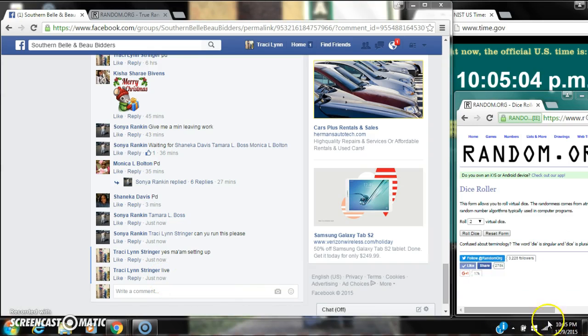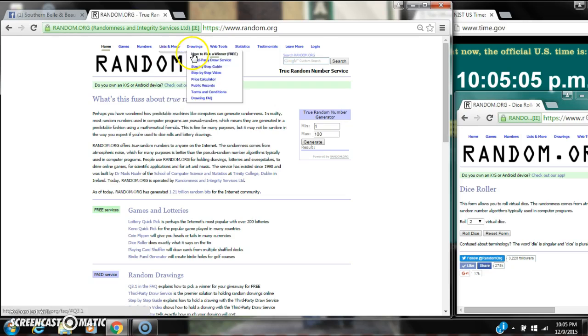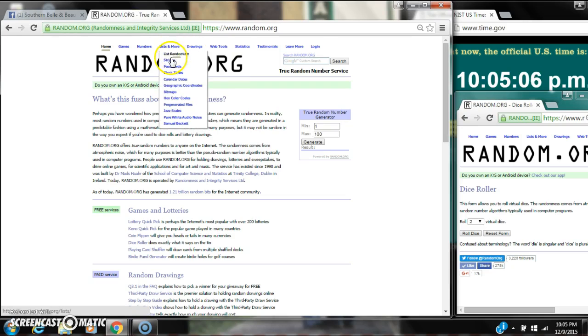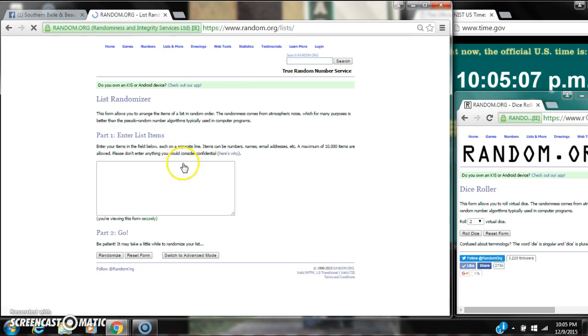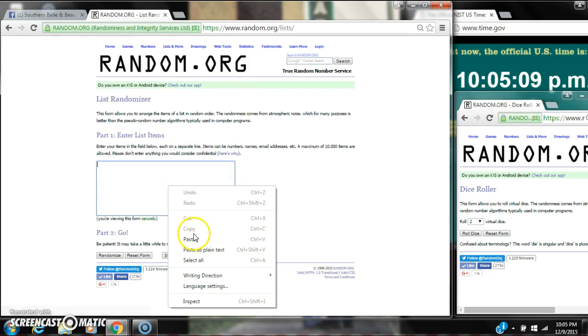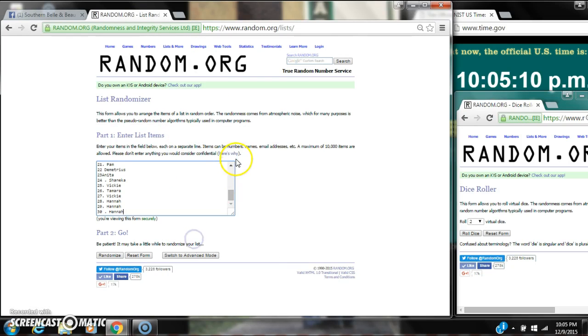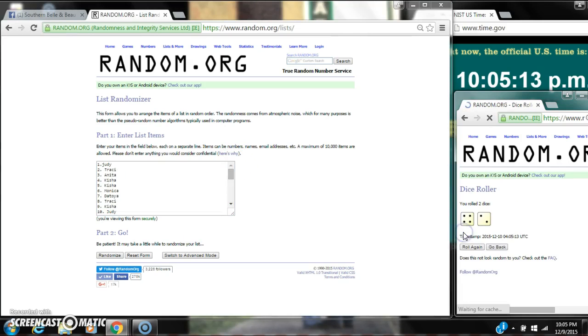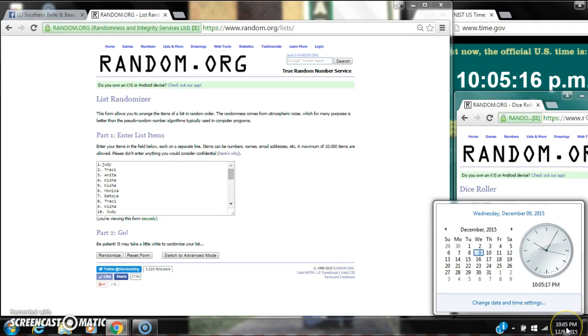Just rolling to 10:05. Let's paste our list. We have 30 spots, so we need a 4 or higher on the dice. We have a 6.